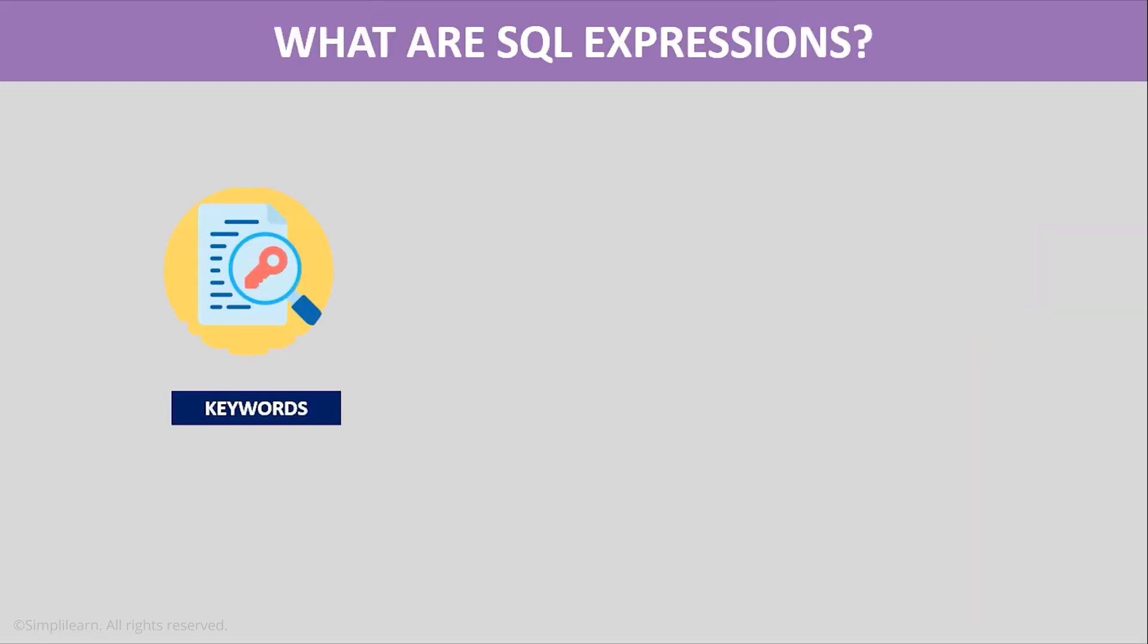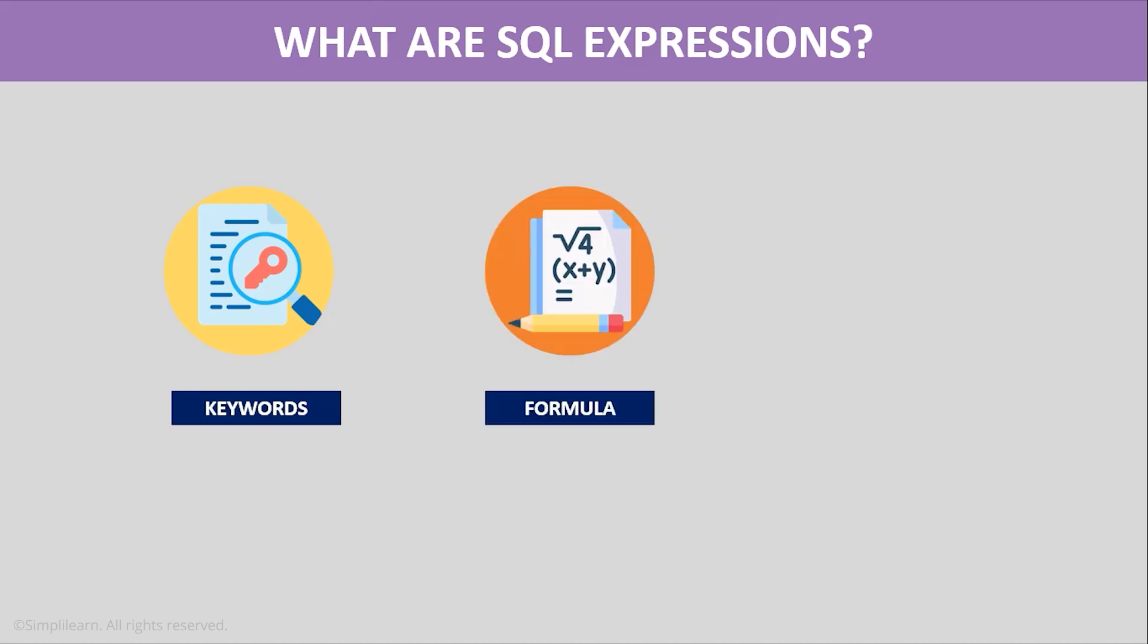So what are SQL Expressions? SQL Expressions are composed of one or more keywords or values such as operators, operands and various other functions that evaluate to a single value or a set of values for a given SQL statement. These SQL Expressions are like a formula which are similar to that of mathematical formulas we use to solve a problem.